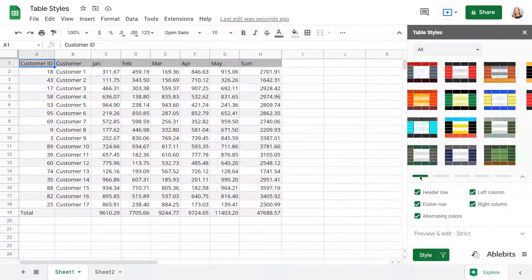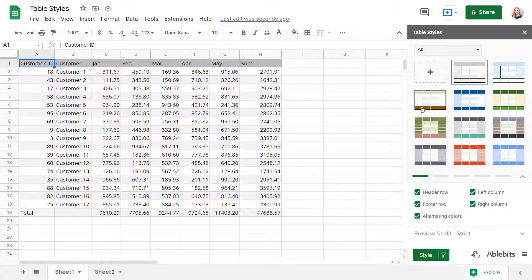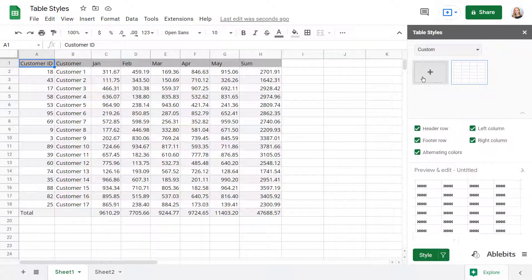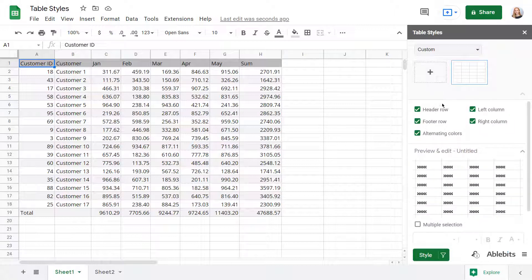If you'd rather format the table in your own way, you can add a custom style. Simply click Create New Style, change the default name as needed, and start making your template.